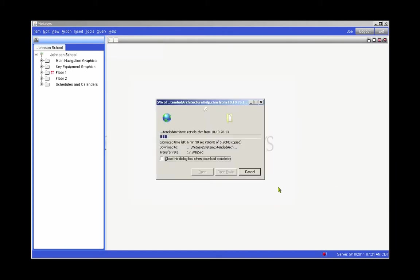Your computer will now be receiving a download from the Metasys system of a copy of the Help files. From now on, the Help files will be available on your computer even when you are not connected to the Metasys system.